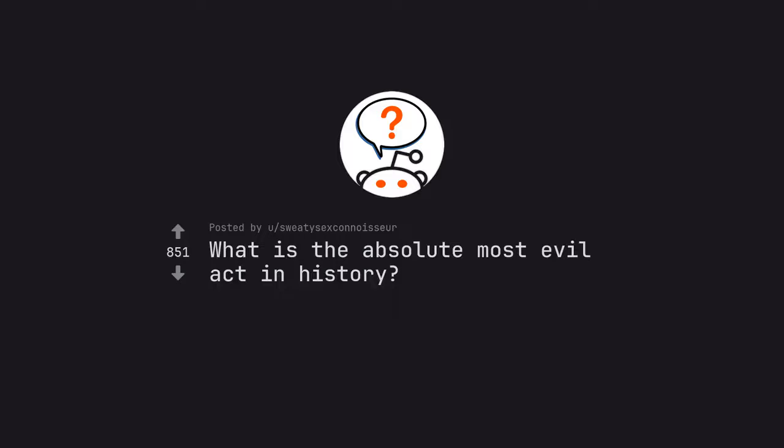Ask Reddit by SweetisXKanoy sir. What is the absolute most evil act in history?